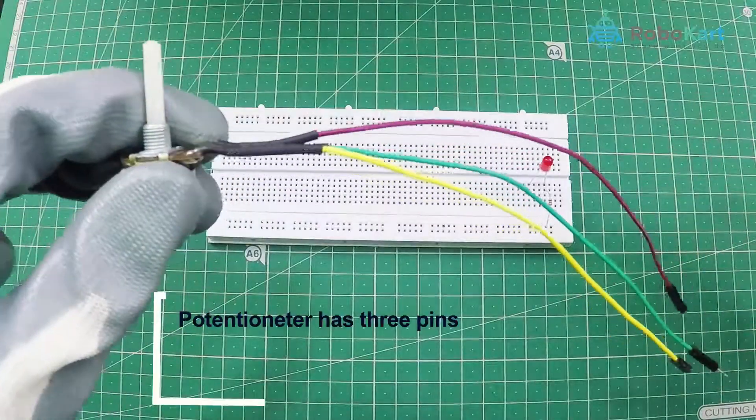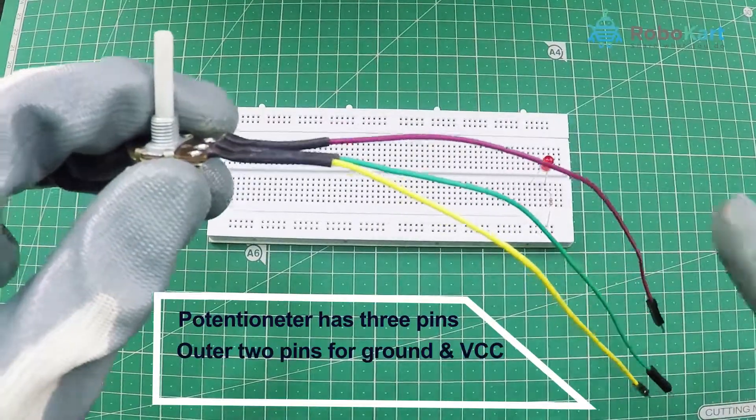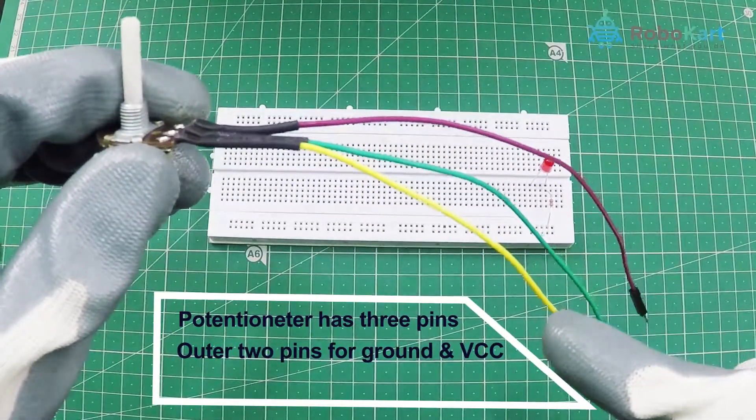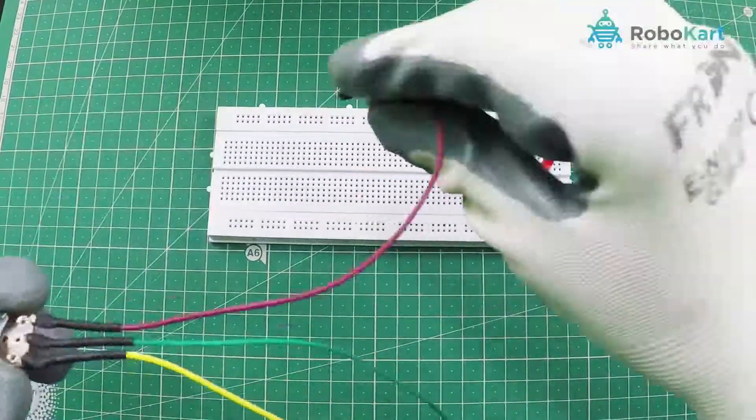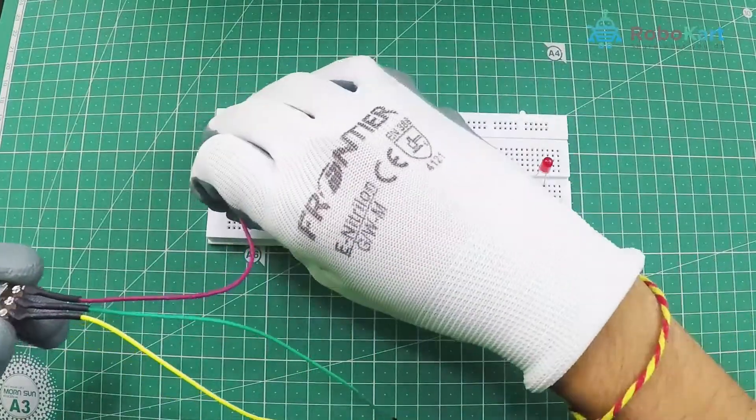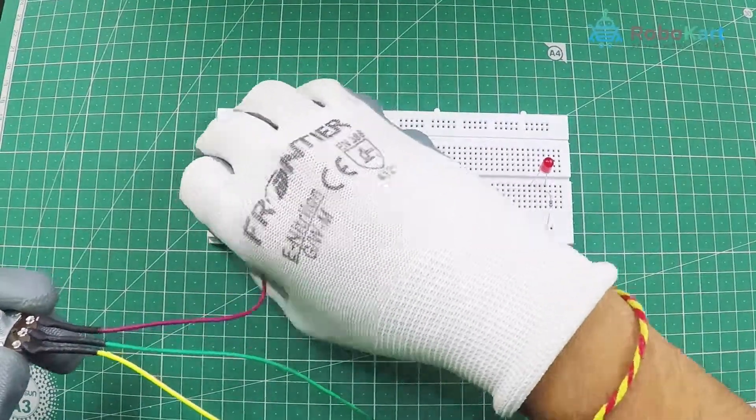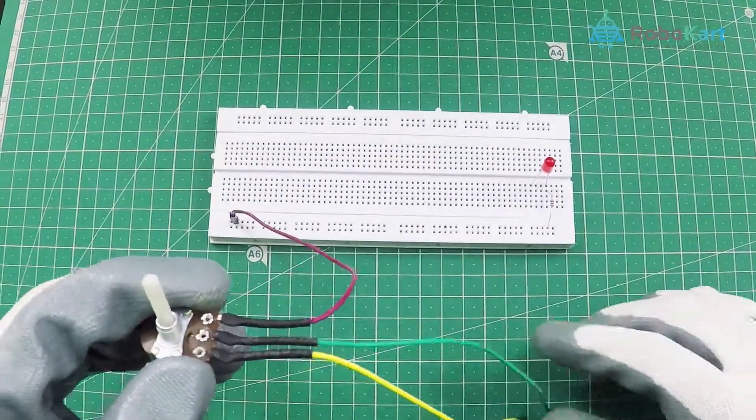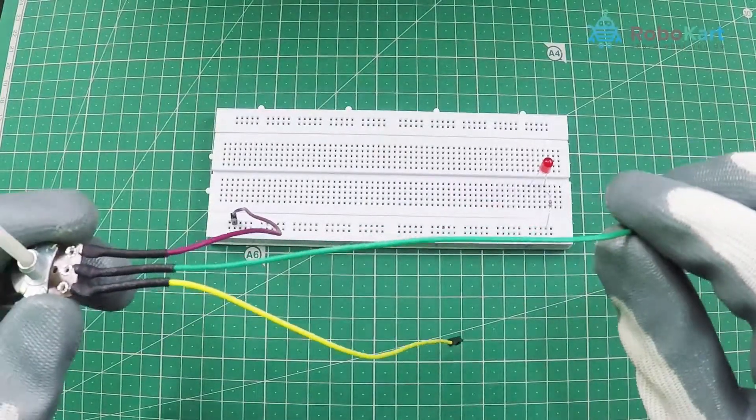The potentiometer has 3 pins. The outer 2 pins are used for ground and VCC while the middle is for the data. Connect the potentiometer's VCC to the battery's positive terminal and the ground pin to the negative terminal of the battery.